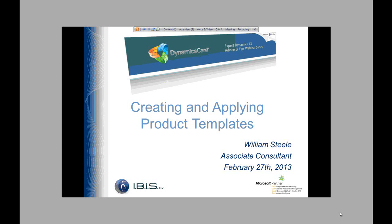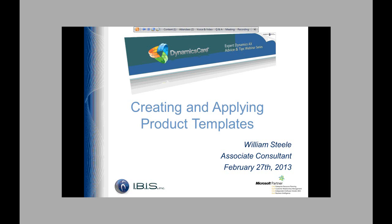Alright, good morning. Thanks everyone for attending. My name is William Steele. I'm an associate consultant here at IBIS, and today we're going to be talking a little bit about creating and applying product templates. I do have a brief PowerPoint posted, and it will be posted along with this webinar, and then I'll be switching back and forth to an AX image we have locally in-house to show some examples. So just giving you a heads up that the demo data will be all over the place.